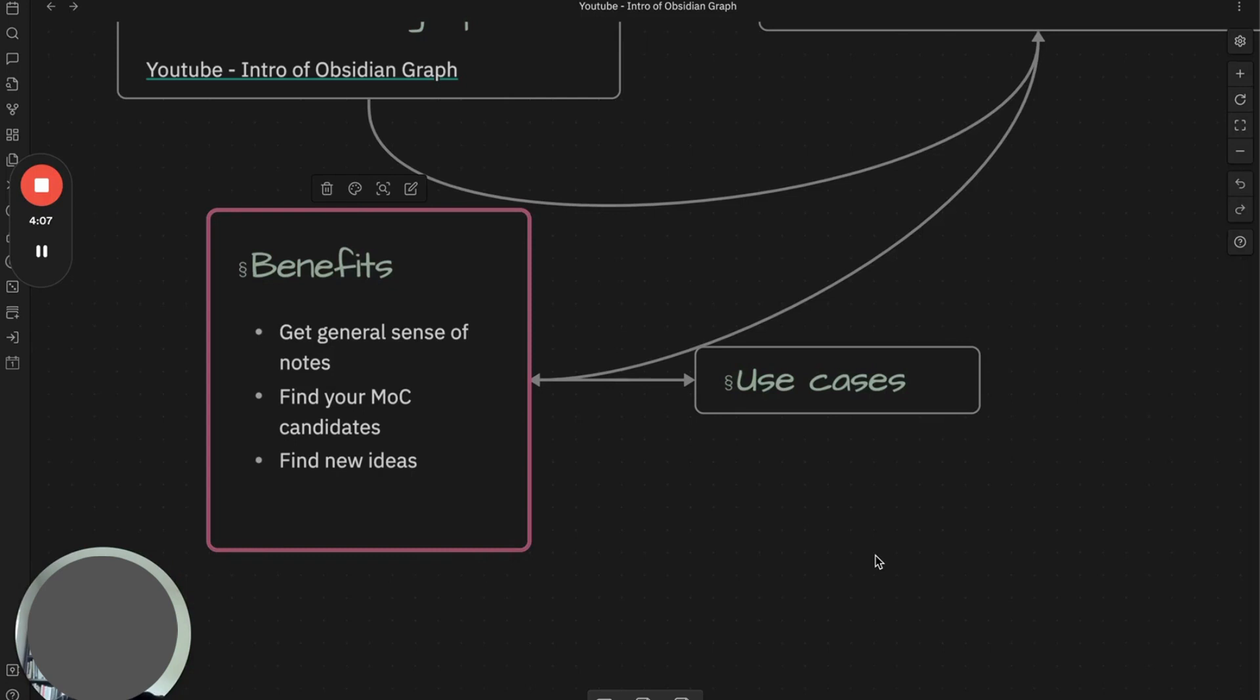Obsidian allows you to explore these connections with different depths. You can follow links between notes, navigate related concepts, and dive deeper into specific areas if you want. This non-linear approach to note taking can spark new connections and facilitate holistic thinking, which I feel leads to new ideas and insights.